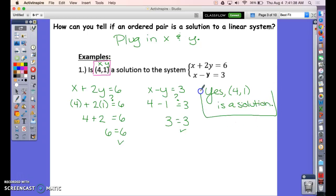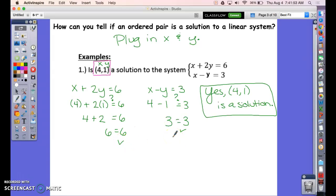Try the next two examples. Plug in your ordered pairs into the systems and check to see if they work. If they work in both equations, it is a solution. If it only works in one but not the other, or doesn't work in either, it is not a solution. Pause and try the next two examples, then press play to go over them.